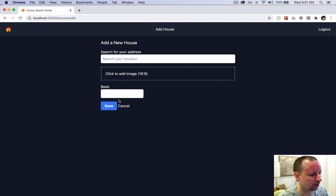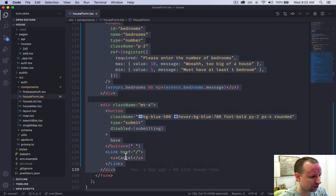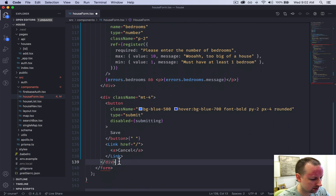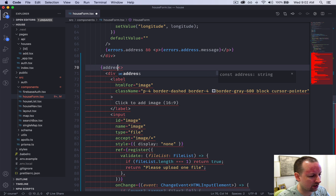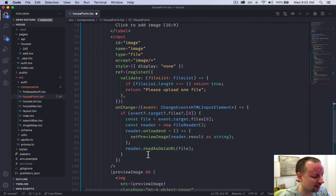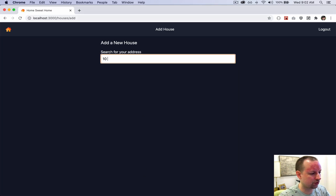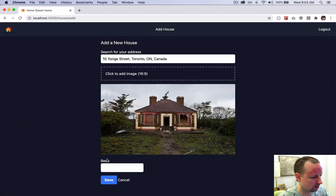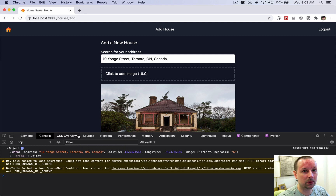We also clean up a stray h2 that was showing below the address field. Then we wrap the image, bedrooms, and submit button sections in a React Fragment and add a short-circuit condition so these fields only render if an address has been selected. In the final demo: searching '10 Young Street', choosing the address shows the rest of the form, selecting an image previews it, entering 6 bedrooms, and hitting Save submits the form with all data visible in the console.